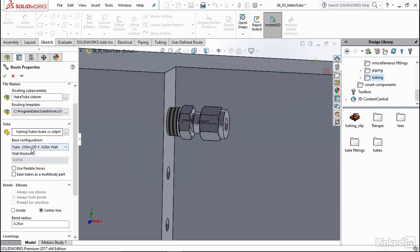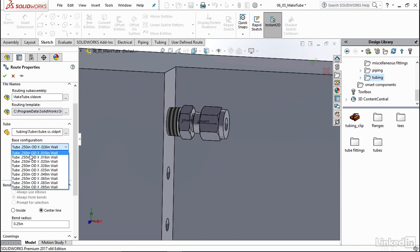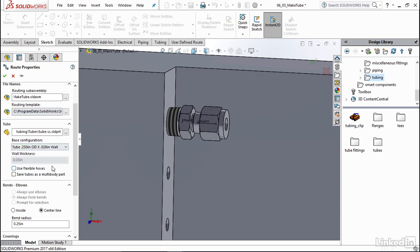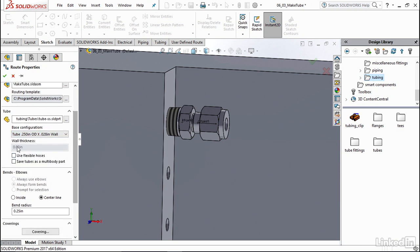Now you can come down to the base configuration and select what outer diameter and what wall thickness you'd like on your tube. I'm going to stick with the default one, which is the 0.25 inches and the 0.028 inch wall. Now you'll see that it automatically inputs your wall thickness here based on this.